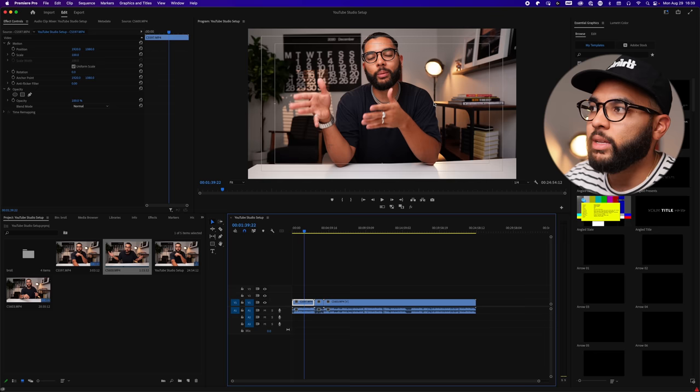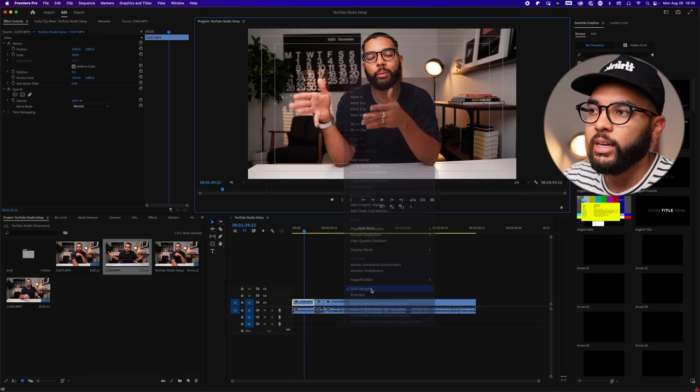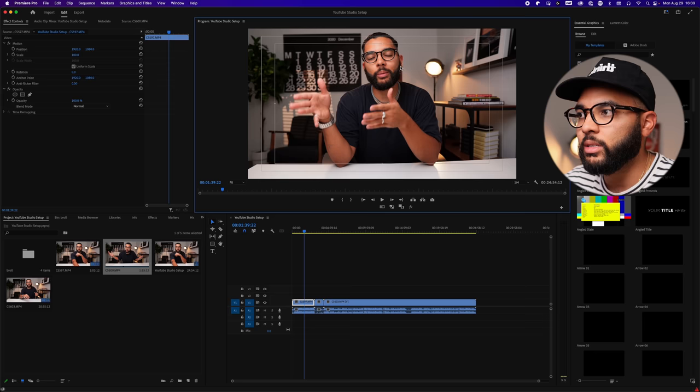Moving over to the right side, this is my Program Monitor — this is everything I see in the timeline. Anything you put in the timeline will be reflected here. I like to keep Safe Margins on — you can right-click to toggle it off, but I keep it on to make sure what I want centered is centered, and to make sure text stays inside those borders. That is your Program Monitor.